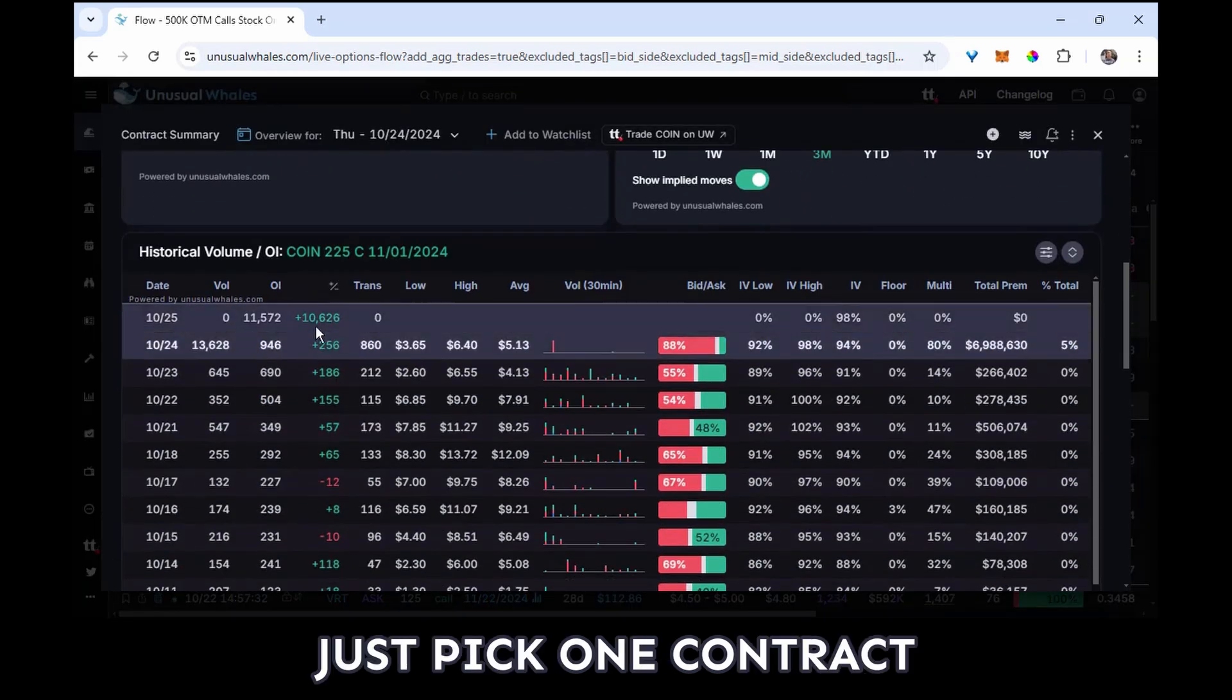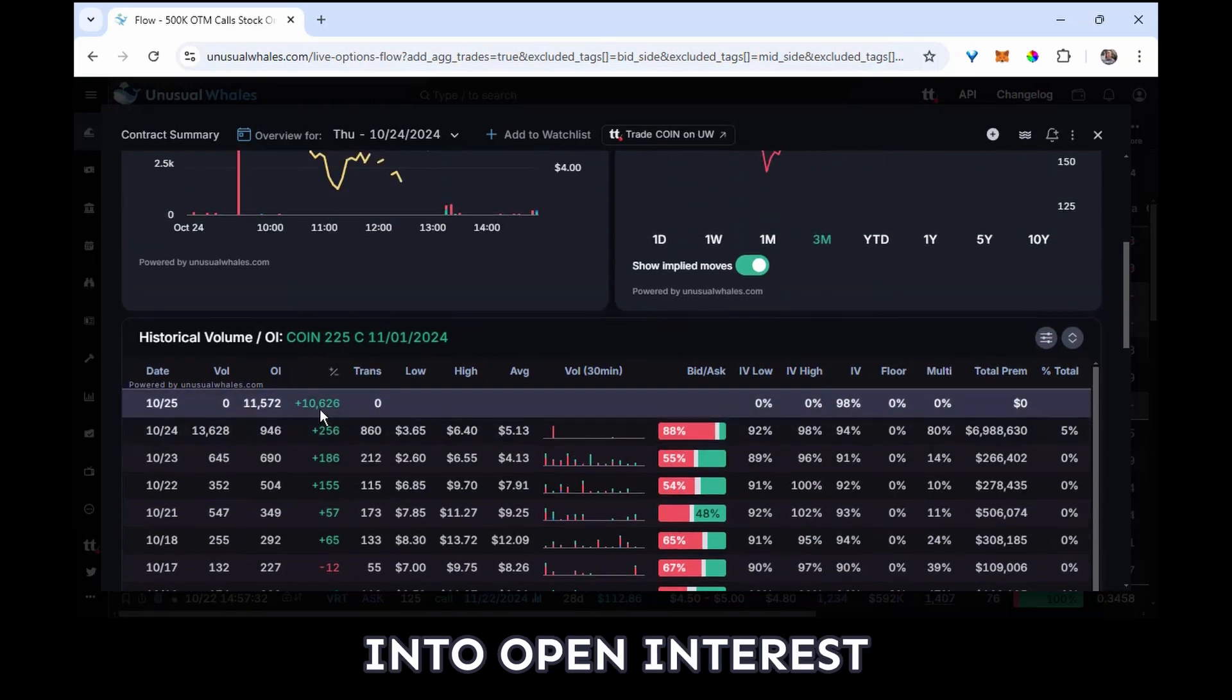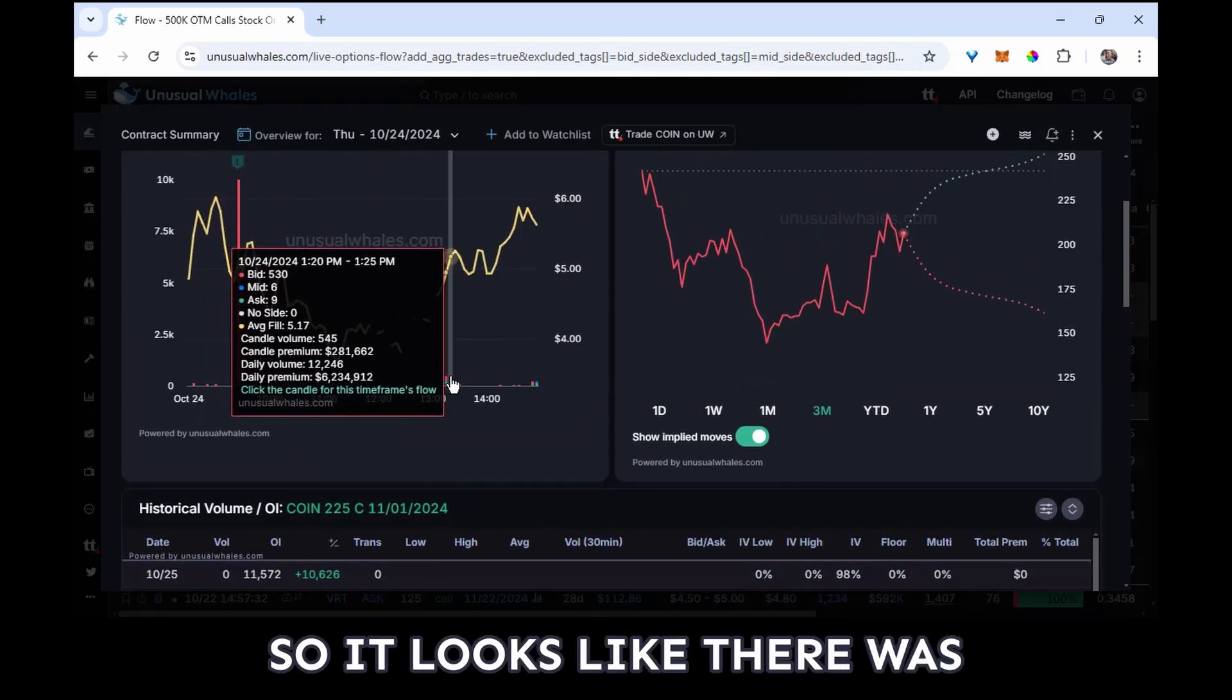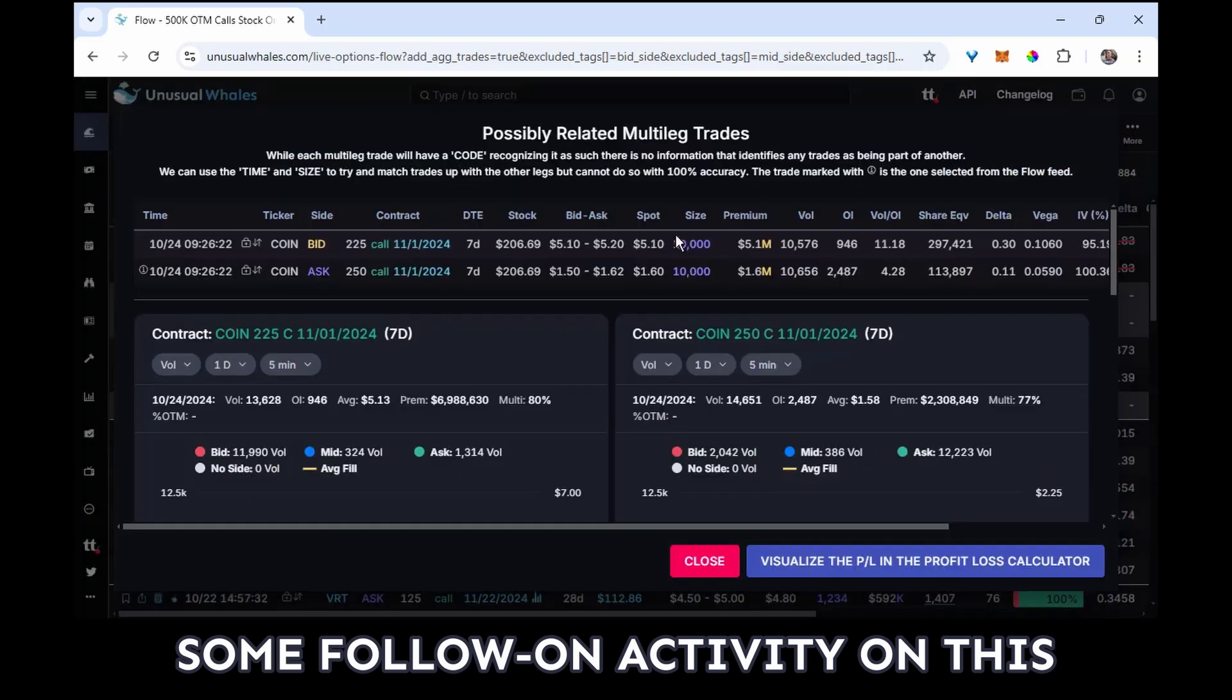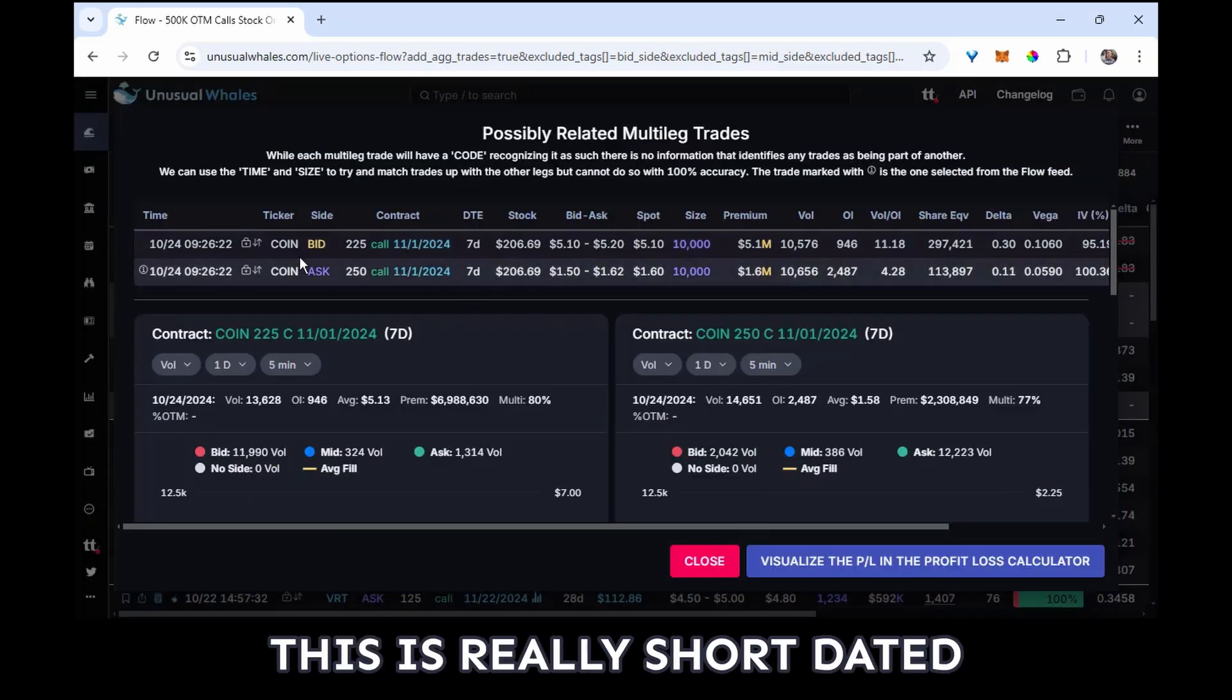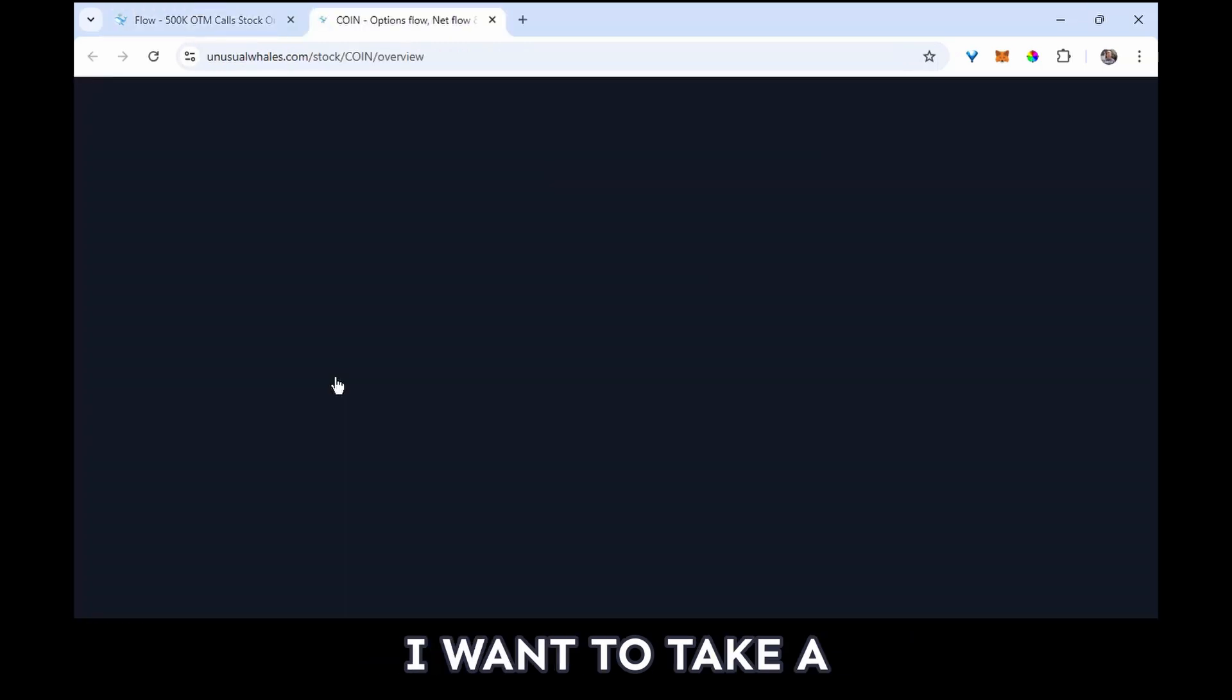And so I want to just pick one contract and make sure, yep, the volume stuck around into open interest. Okay, so open interest is up by more than 10,000, so it looks like there was some follow-on activity on this particular contract here. And these are really short-dated.